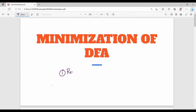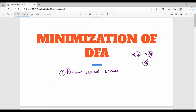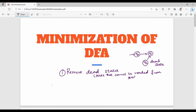What is the first step? Remove dead states. A dead state is a state that cannot be reached from the start state. For example, we have a start state Q0, with transitions to Q1 and Q2. Any state that cannot be reached from Q0 is our dead state.